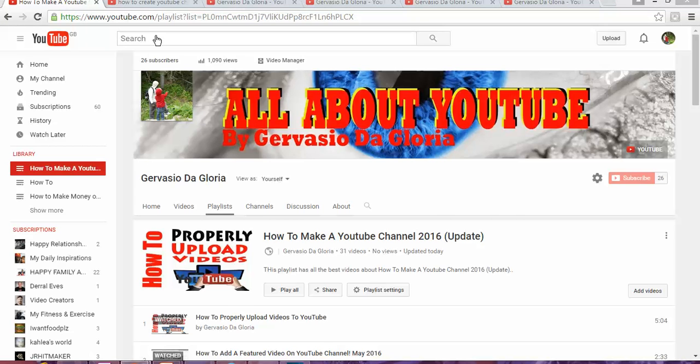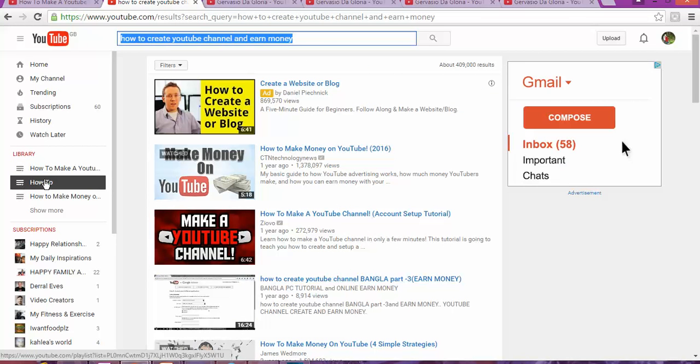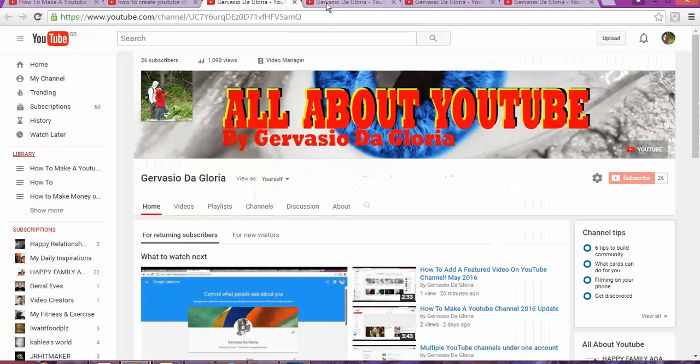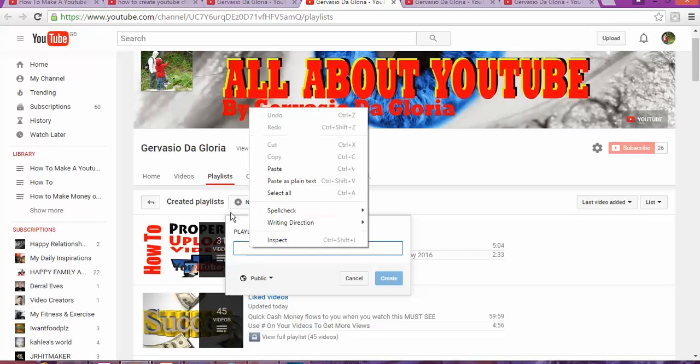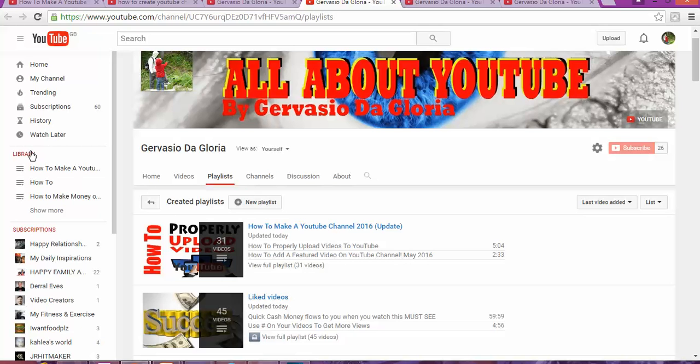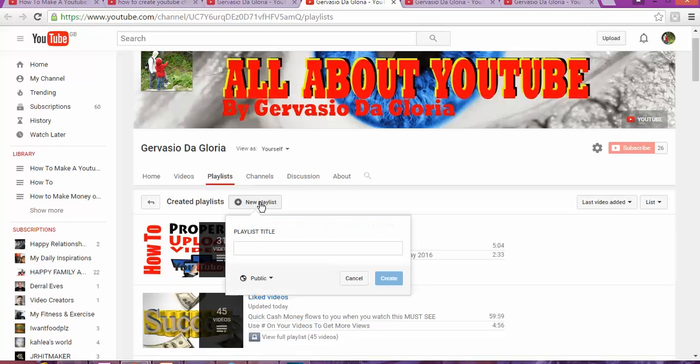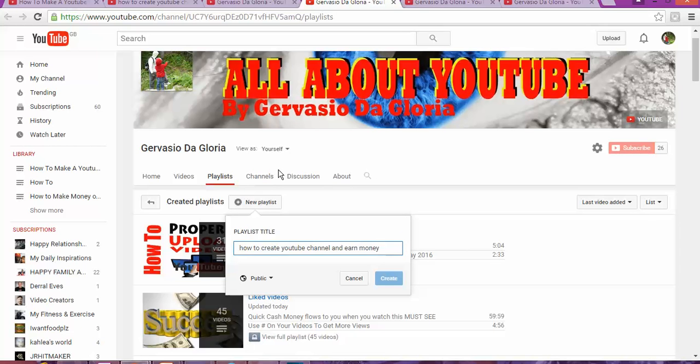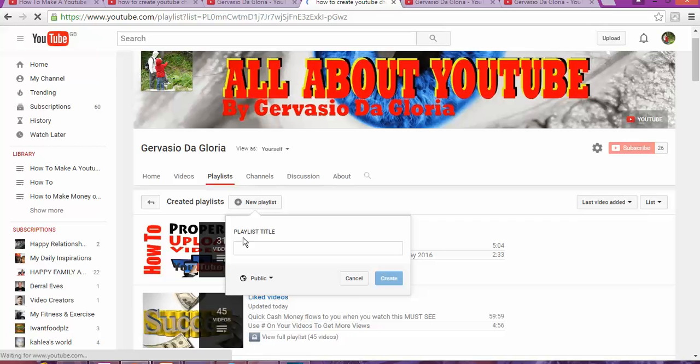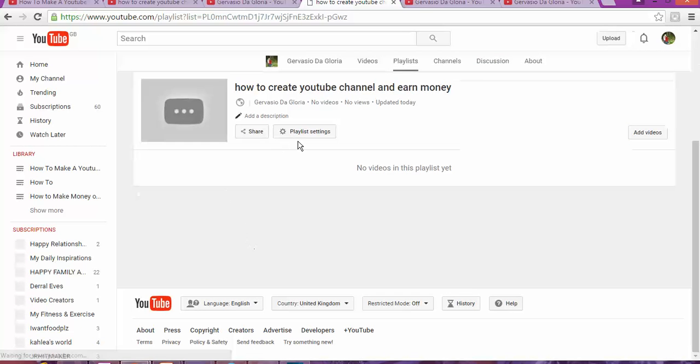Now we're going to create a playlist. How do you create a playlist? You go to library, then 'New Playlist'. And I'm going to type this name: 'How to create YouTube channel and earn money'. And done. Now the list is created.